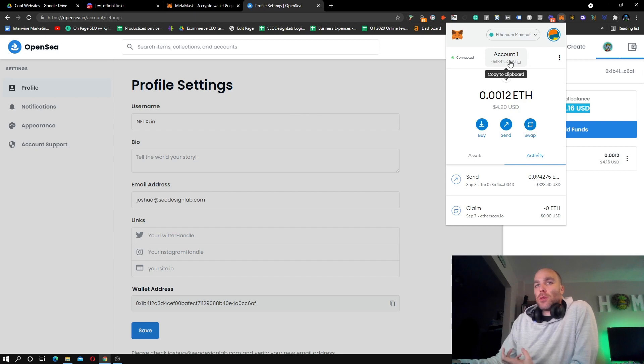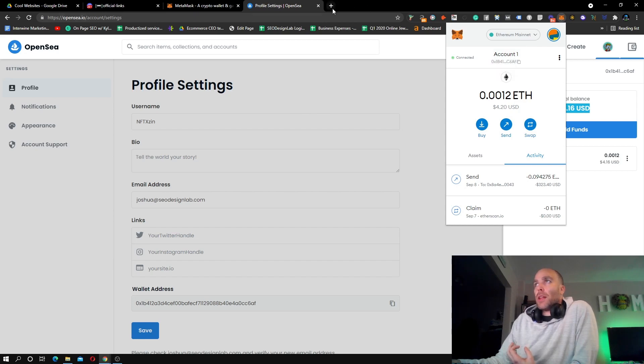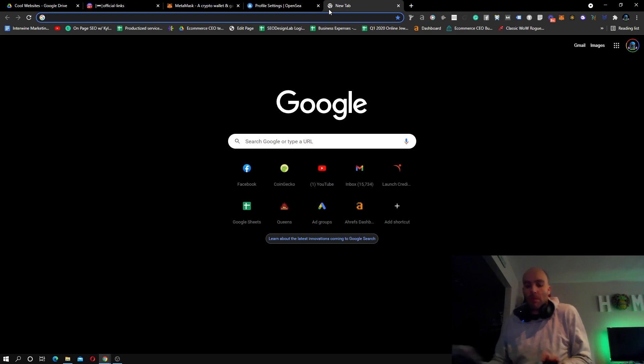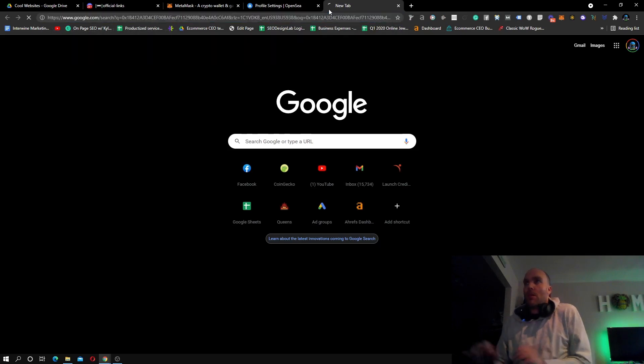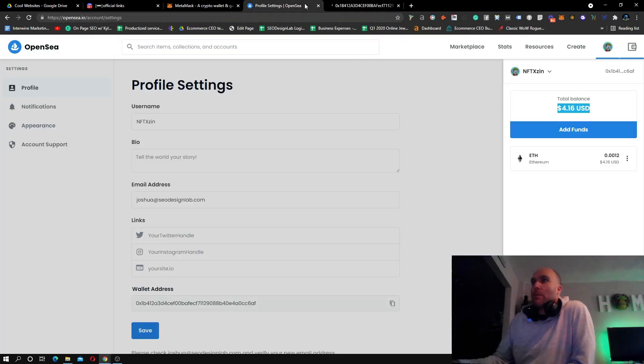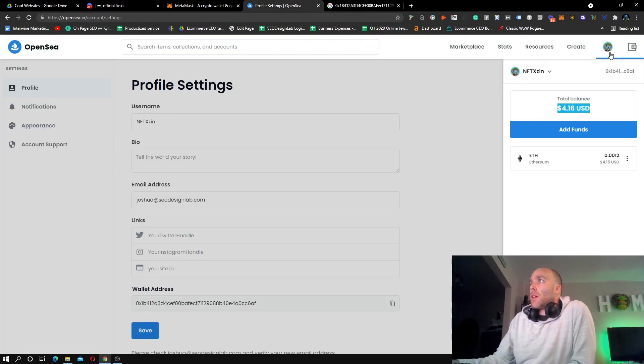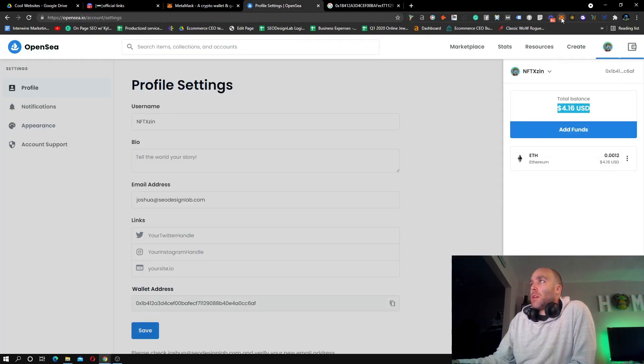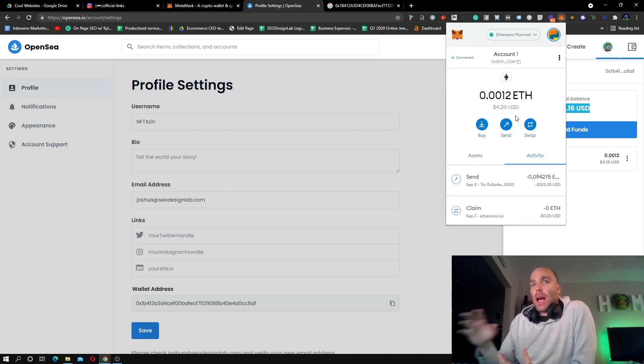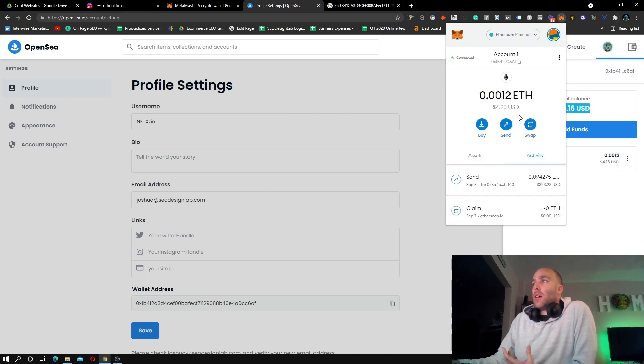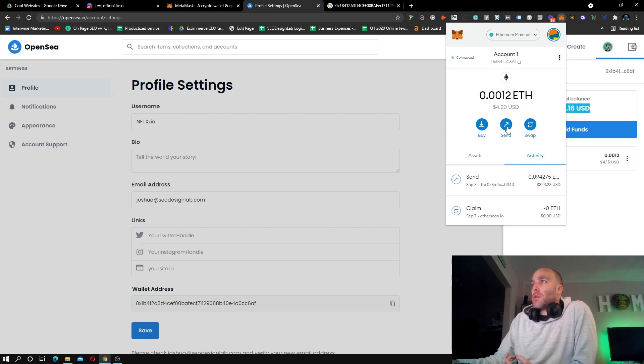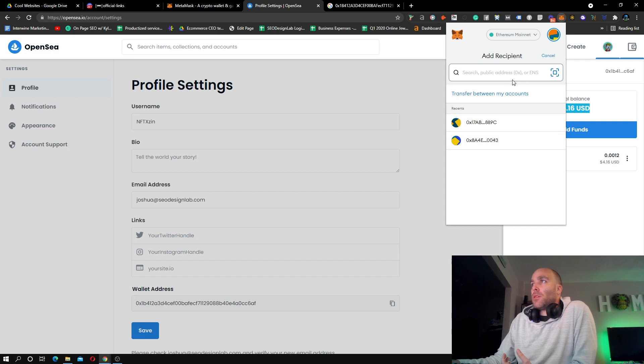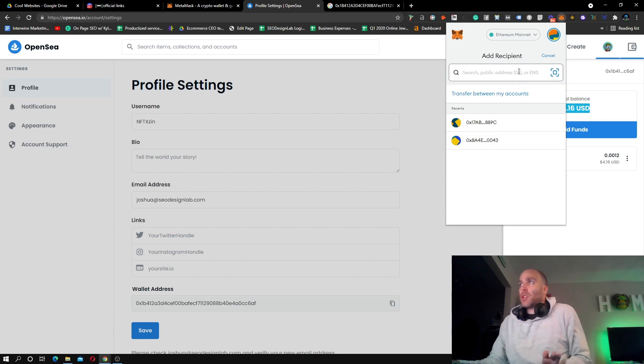I just hit copy like that. What you could do is you come up here, and let's just say I was using one of my exchanges. What you could do is you can hit something like send, for example, and then you could just put somebody's address in.